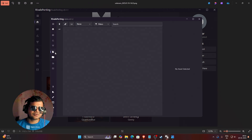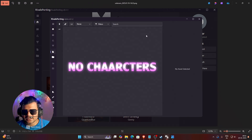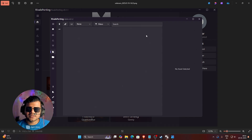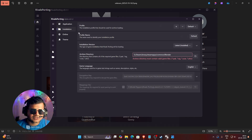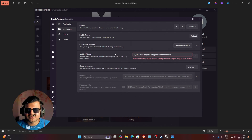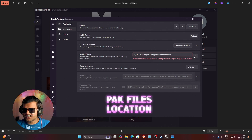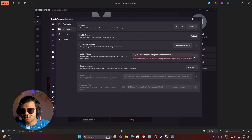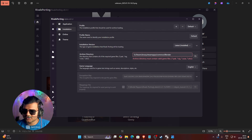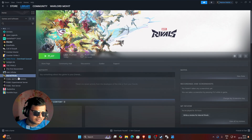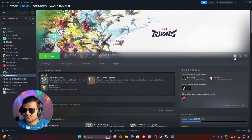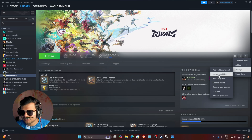If you open Rivals Porting and go to Asset Files and see no characters available, there might be a problem with the asset location file. Go to Settings, then Installation — you can see the Archive Directory says it's incorrect. We need to add the pack files location, not the game files, otherwise Rivals Porting will not work. To find the pack files location, go to Steam, then Library, find Marvel Rivals, click the Settings button, click Manage, then Browse Local Files.